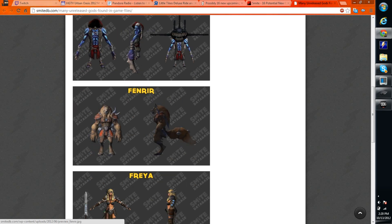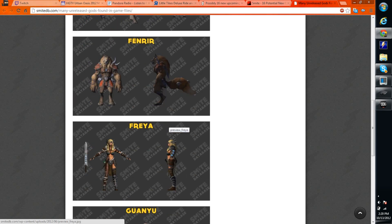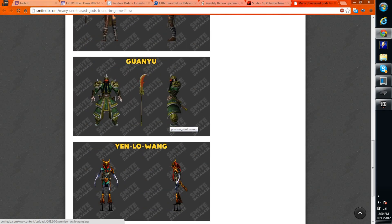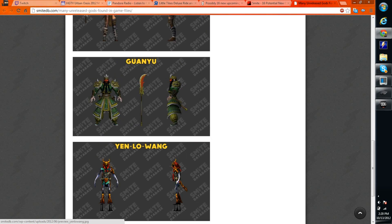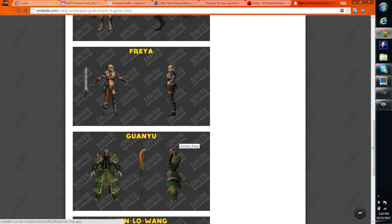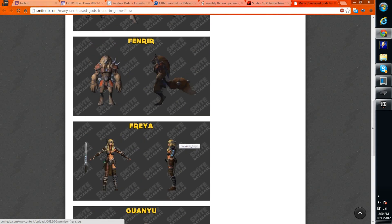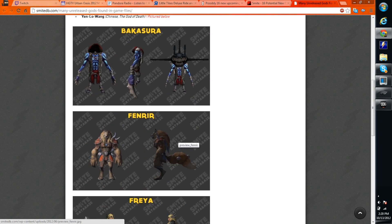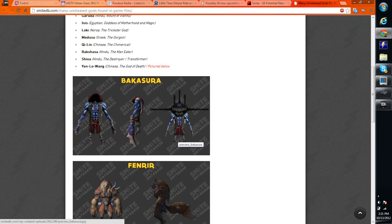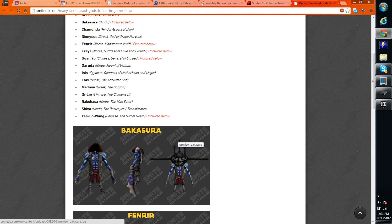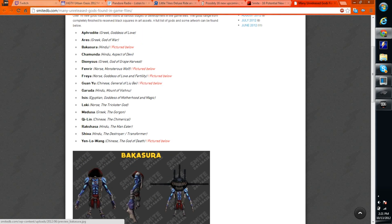Bakasura, I showed him before he was ever released, Guan Yu, Freya, Yen Luang. I've shown all these people that we've seen before, but I've never really talked about the gods that's not got any models or any textures or anything like that.